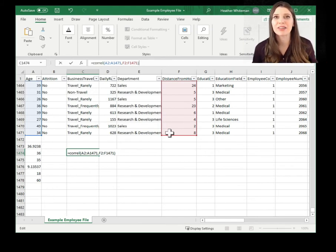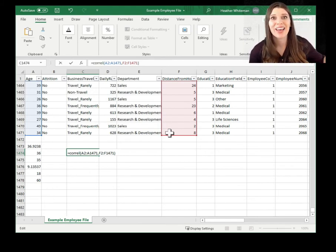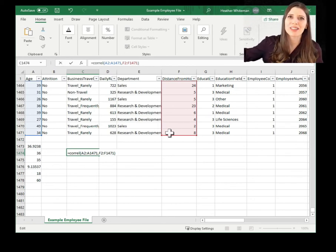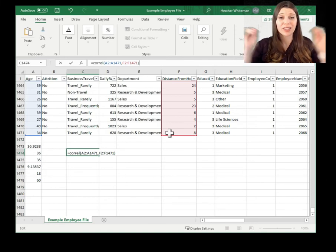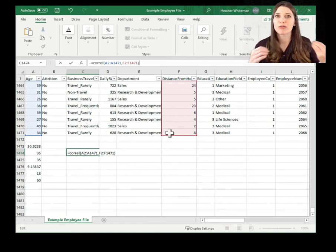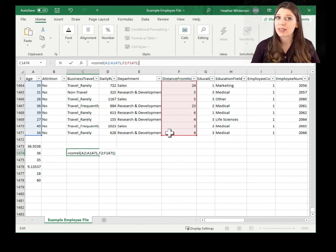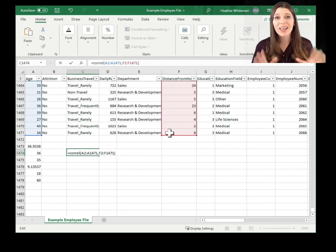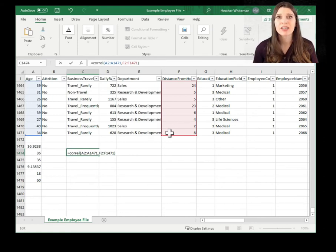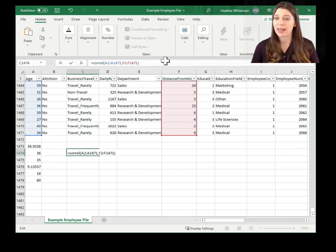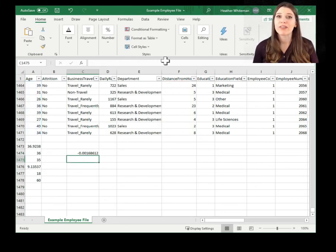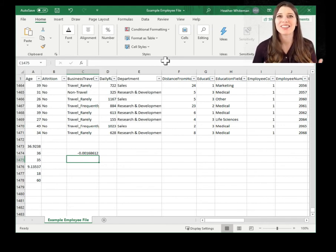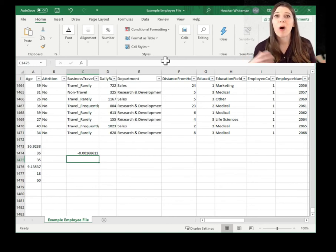You can't use two completely different data sets. I can't use a data set about age from the HR team and then try to connect it with distance from home from the R&D team. The data points have to be related to each other — for example, different questions from the same survey about the same person. Because of the way this data set is laid out, each row is a new individual with their details provided. So I can go ahead and select it and press enter, and it will provide me with a correlation coefficient — how much does the variation between age and distance from home tend to move together.